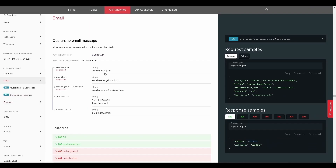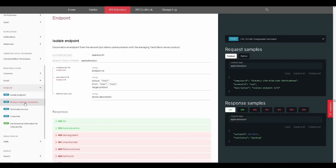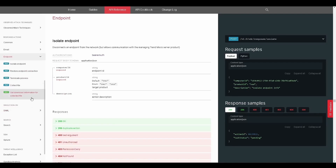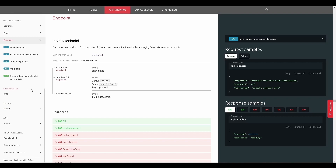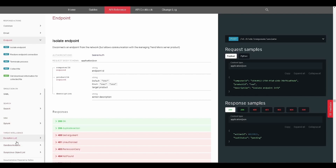For example, response actions include quarantining emails, isolating endpoints, terminating processes, and more. We also have APIs for single sign-on, search, integrations to Splunk, exceptions lists, sandbox, and suspicious objects lists for threat intelligence.